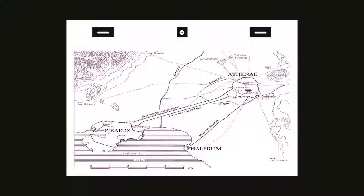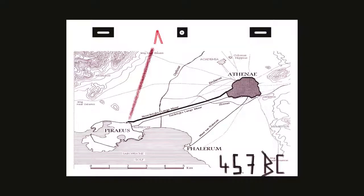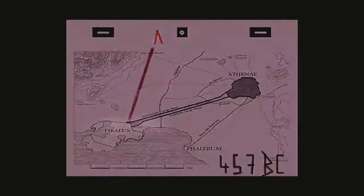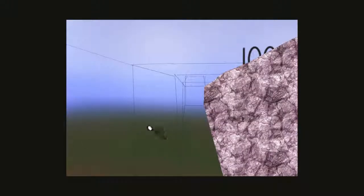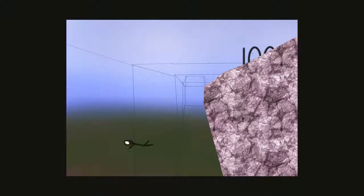In 457 BC, a last-ditch Spartan attempt to prevent the project by military means failed. The Athenian army they crushed en route had delayed them just long enough for the walls to be built, just hours after the battle. Without siege engines, the Spartan army went home.